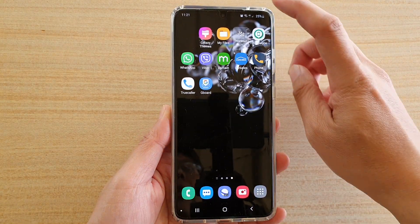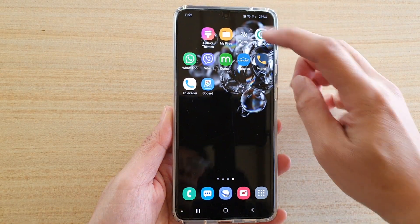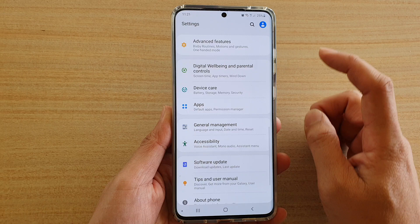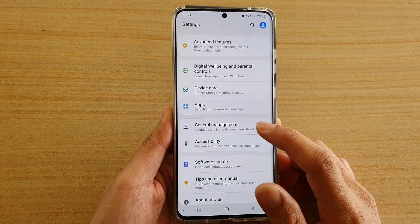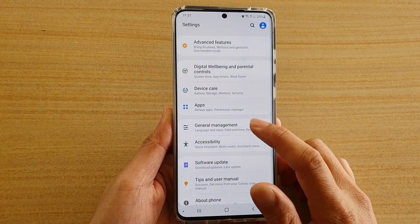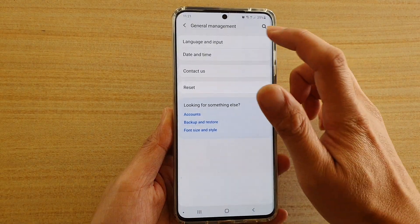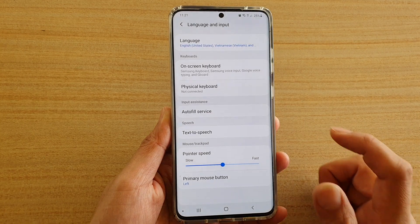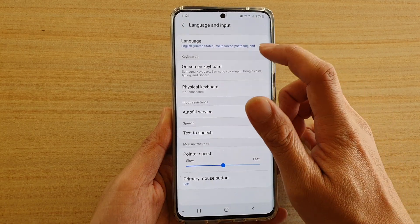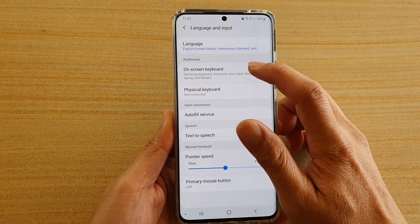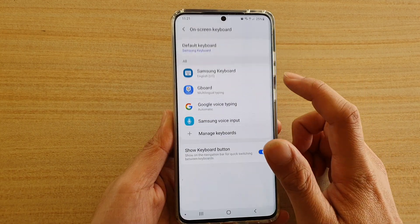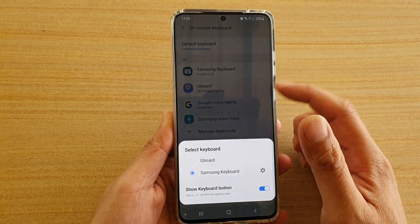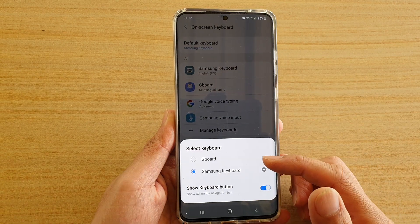Then swipe down at the top and tap on the Settings icon. Next, tap on General Management, then tap on Language and Input, then tap on On-screen Keyboard, and tap on Default Keyboard.